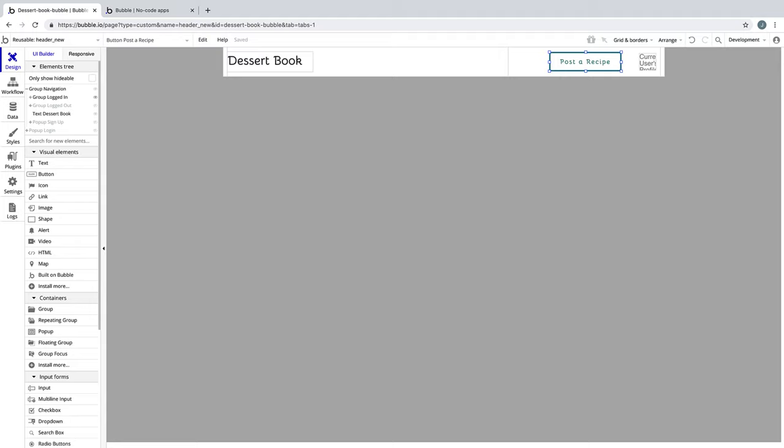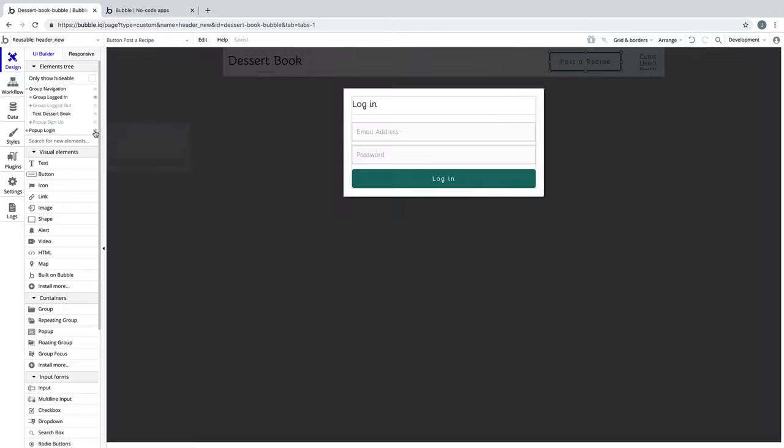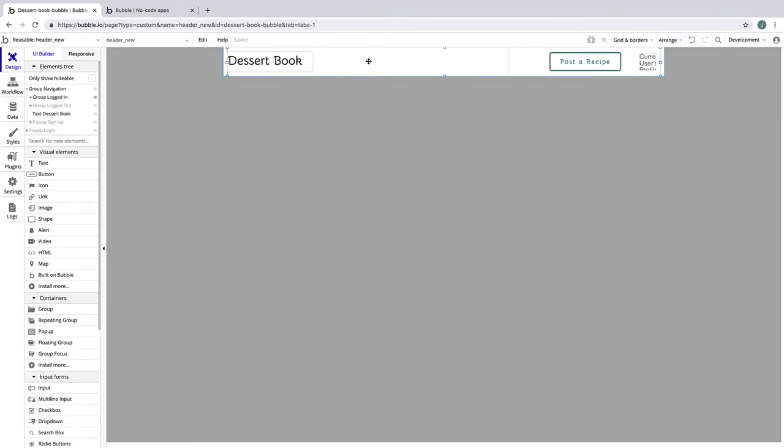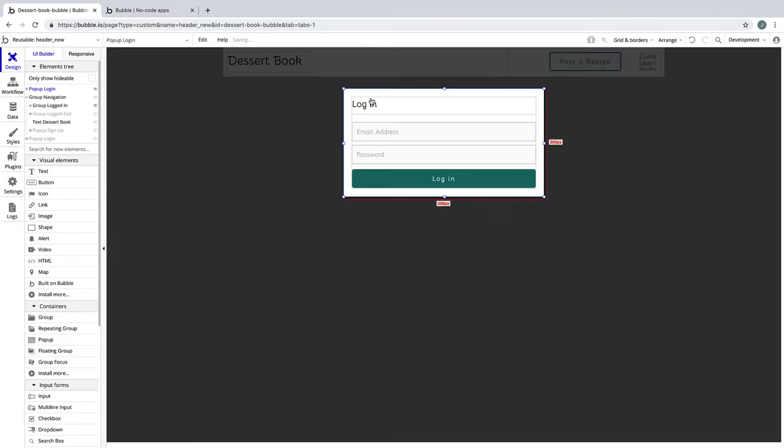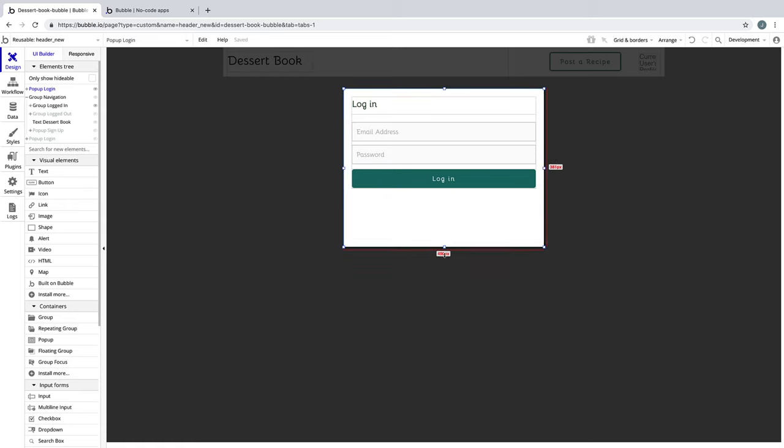Now that we have a way for recipes to be displayed on the homepage, we need a way to submit them to our database. In our header, we'll take our login popup, copy it, and paste it, and we'll turn this popup into one that can be used to submit recipes.